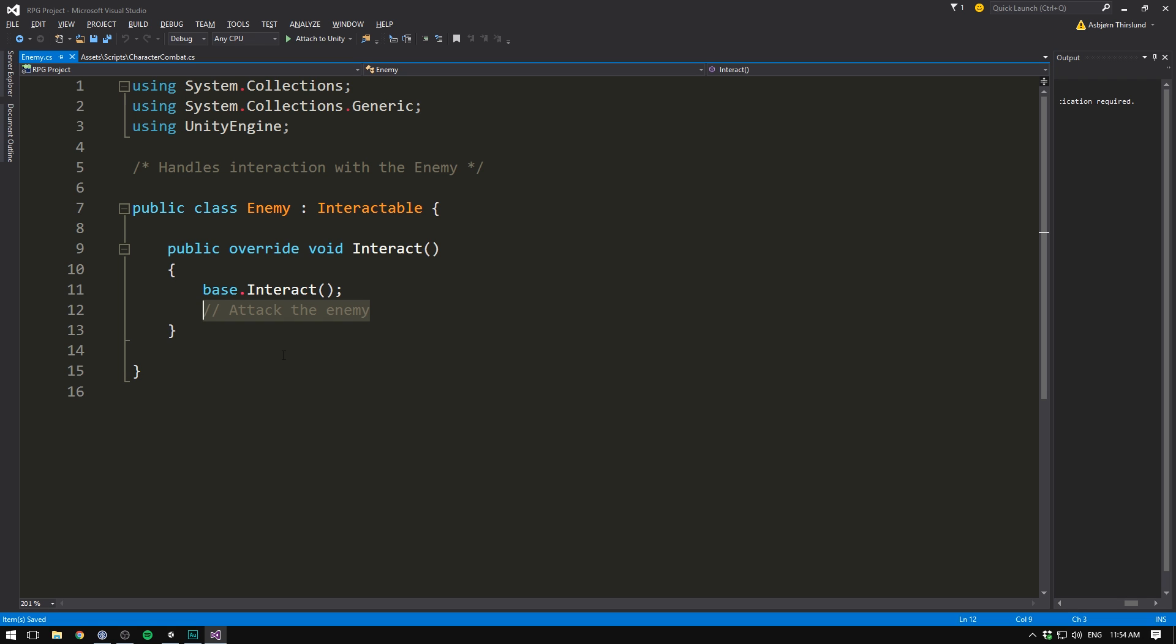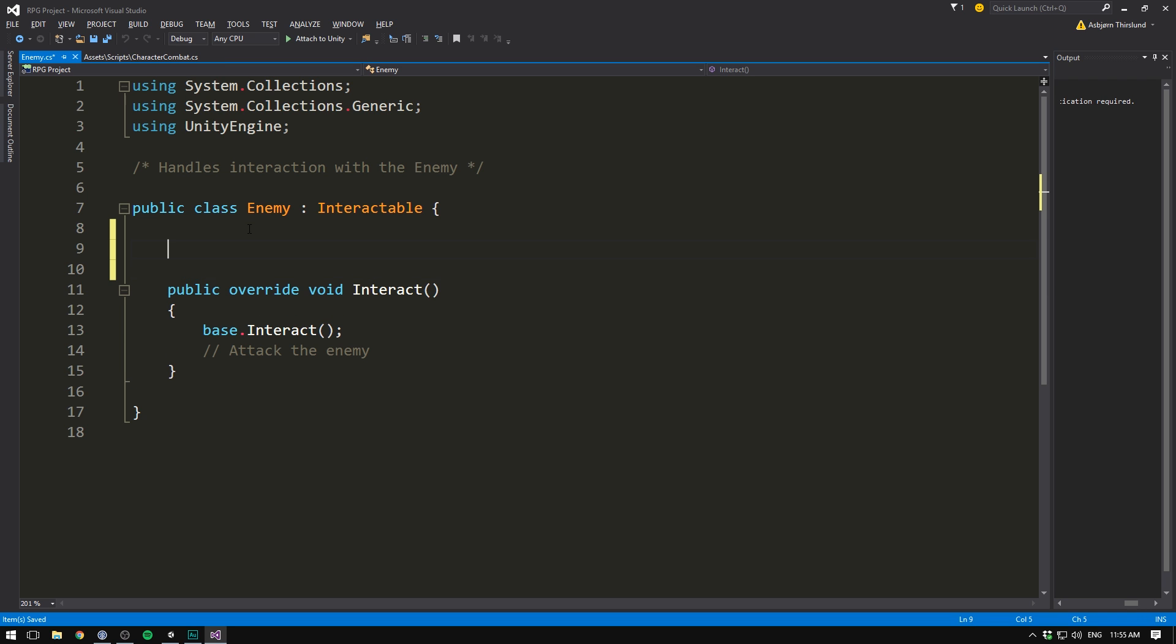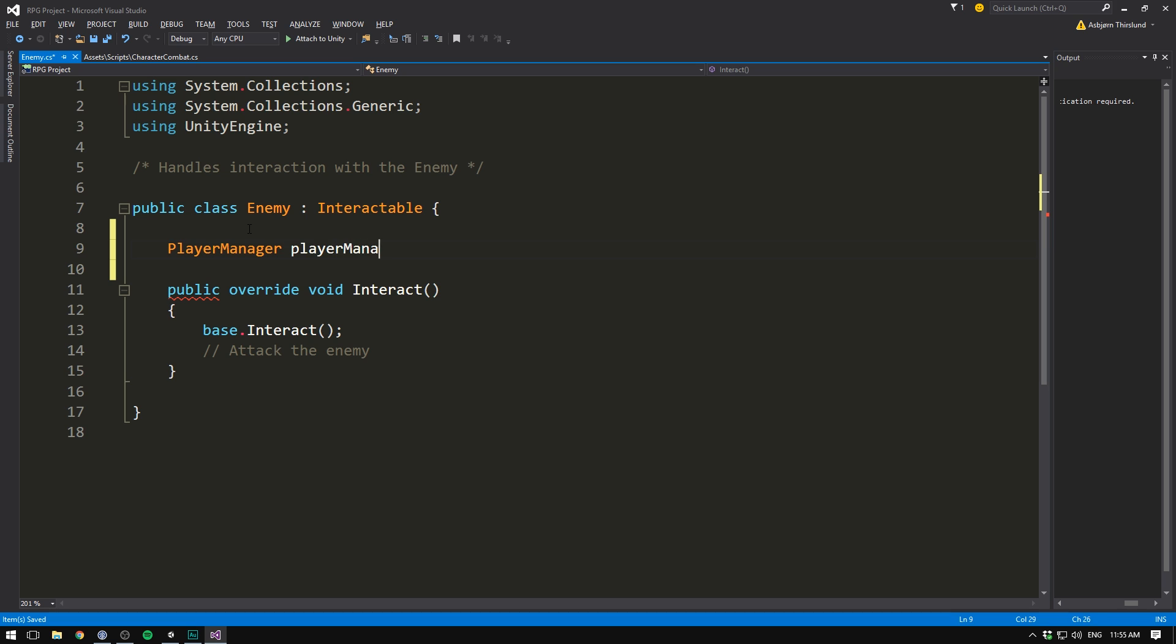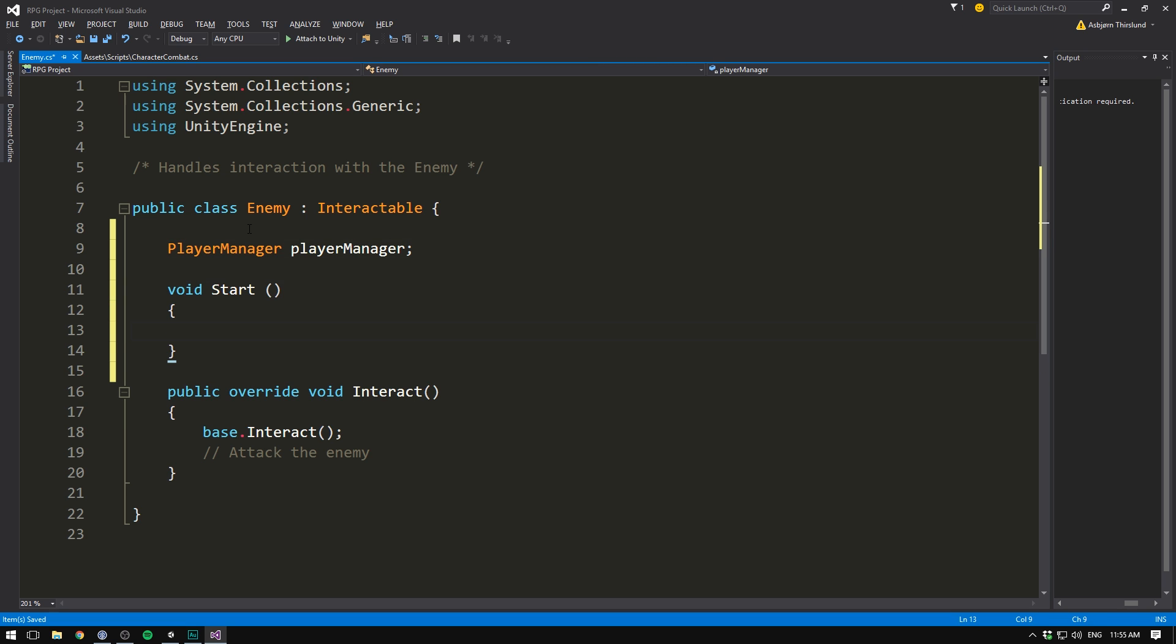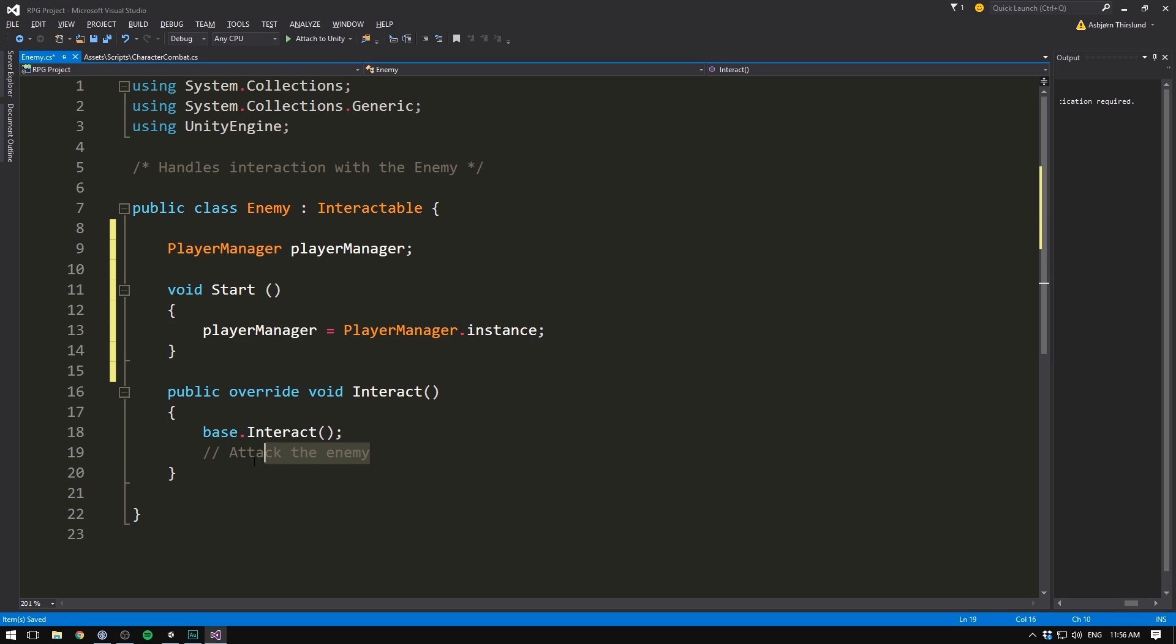But to do that, we need a reference to our player. Well, here we can use the fact that in the previous video, we created a player manager that always has a reference to the player. So up here, let's create a player manager, call it player manager. And in the start method, we can set player manager equal to our player manager dot instance. Then when we decide to attack, we can get a reference to the character combat on our player. To do that, we use player manager dot player.